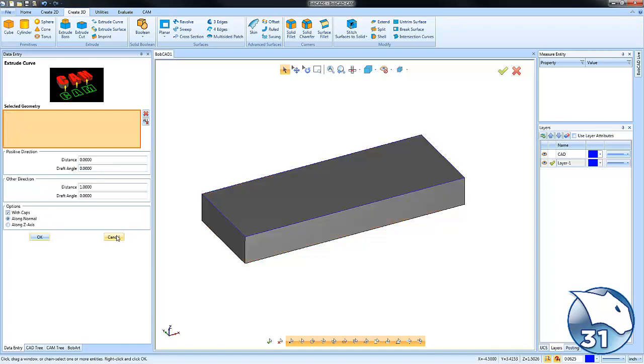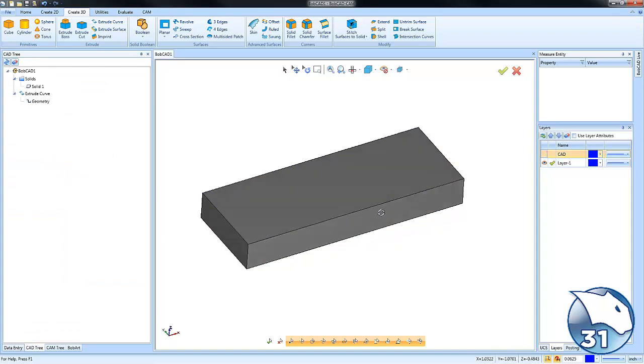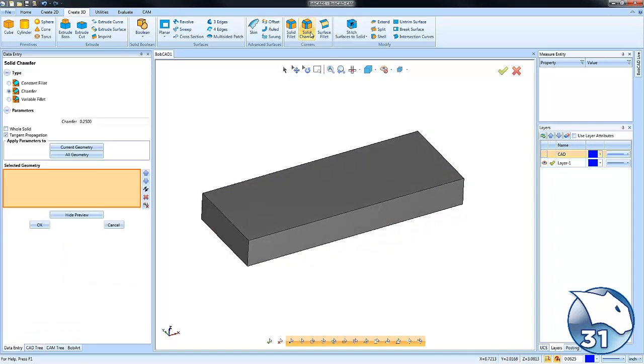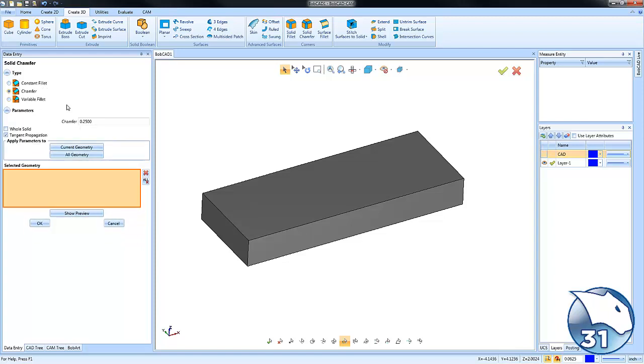All right, so that will give us our solid. The next step is to add our chamfer. So we're going to go to Solid Chamfer. From here we can pick either a constant fillet, a chamfer, or a variable fillet. In our example we're going to do a chamfer.